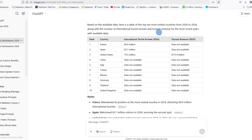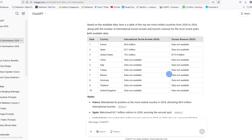In this video, I'm going to show you the simplest way you can copy a table from ChatGPT and paste it in a Word document. As you can see here, I have a table, and it is this table that I want us to copy and paste in a Word document.